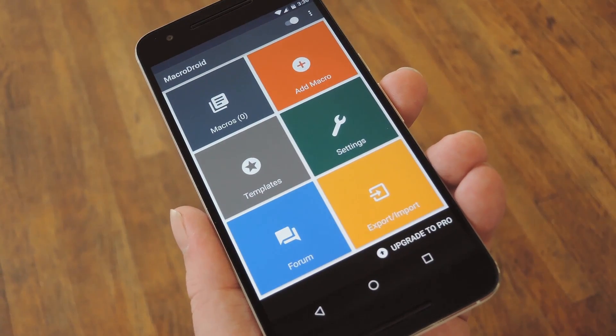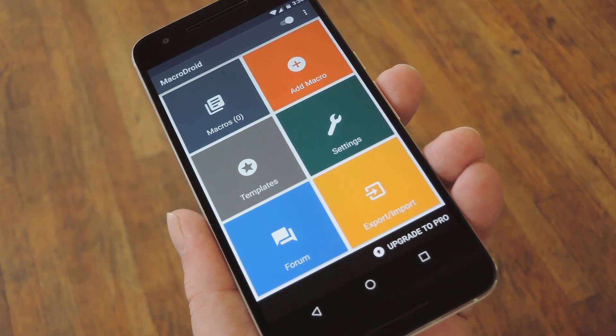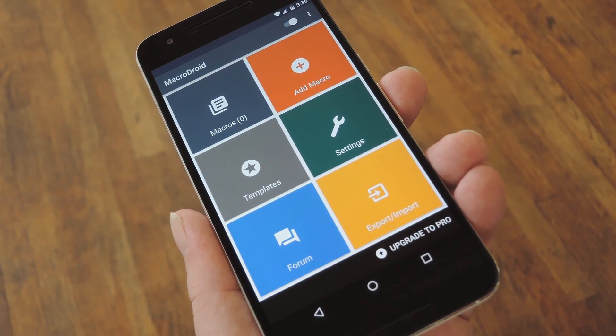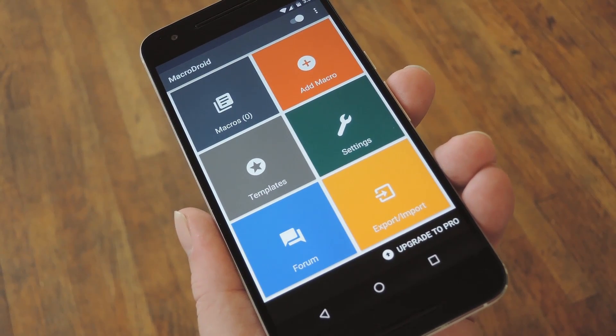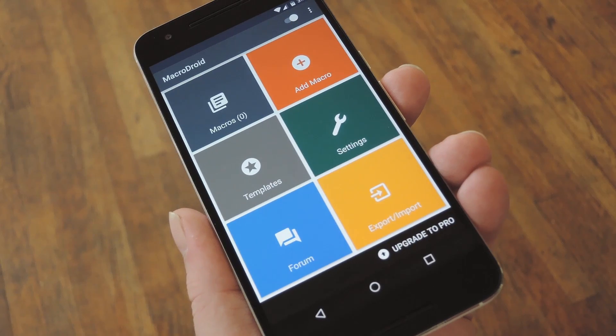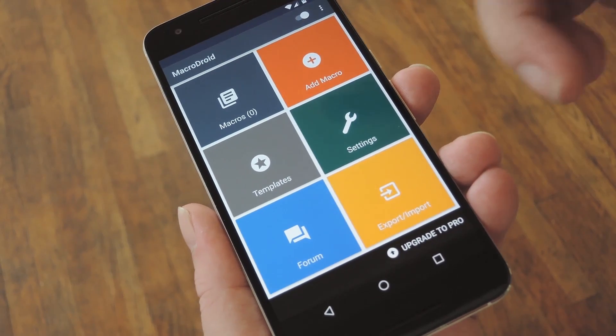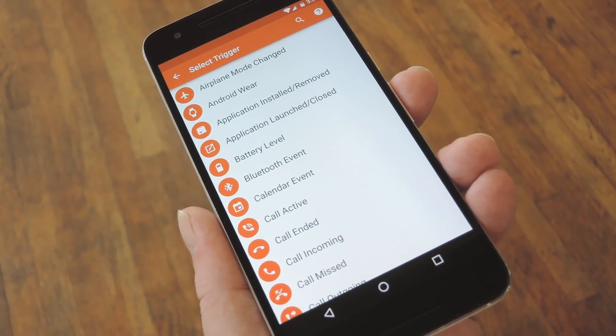When you first launch MacroDroid, you'll see right off the bat how much simpler it is than Tasker. To get started with your first automation profile, which is called a Macro here, just tap the Add Macro button near the top of the screen.